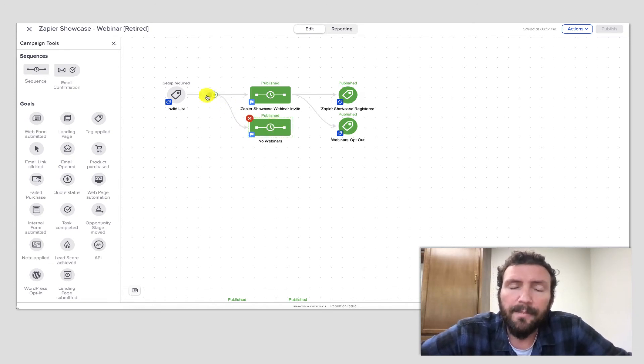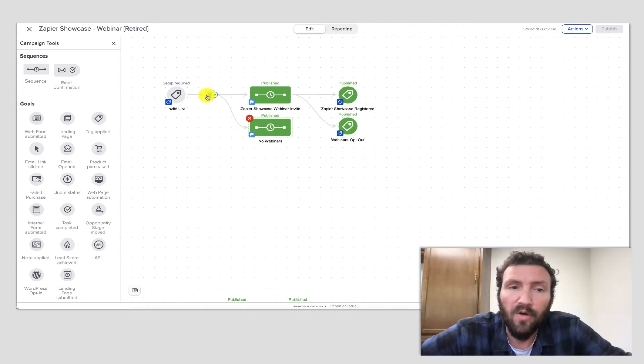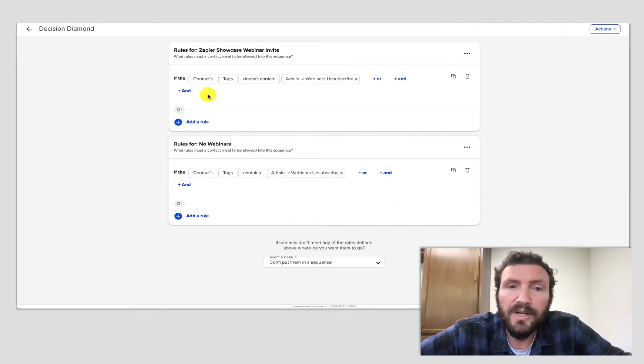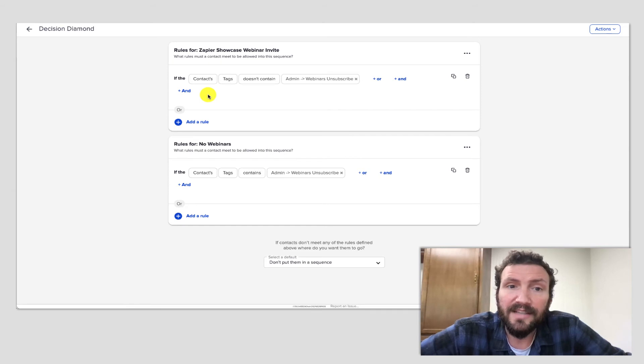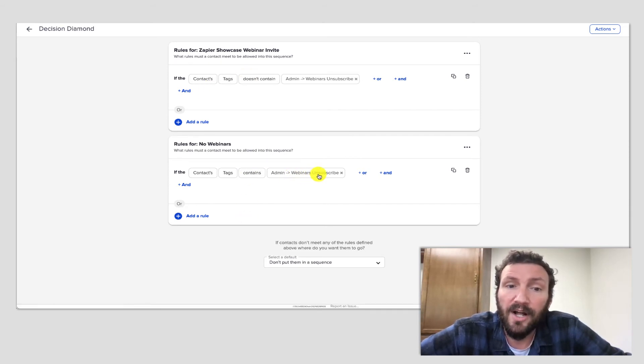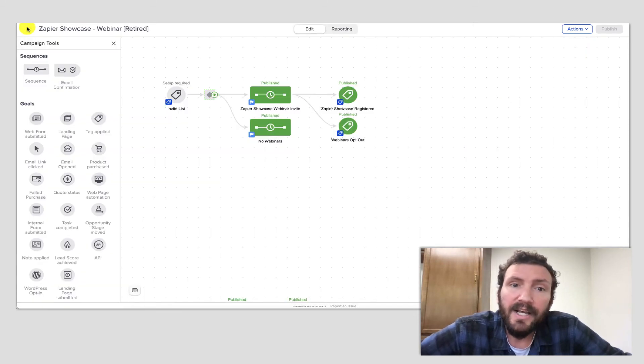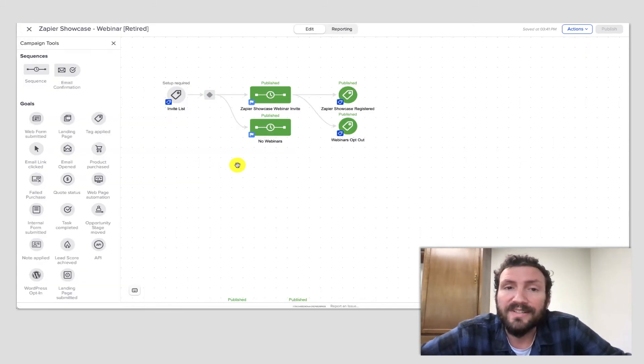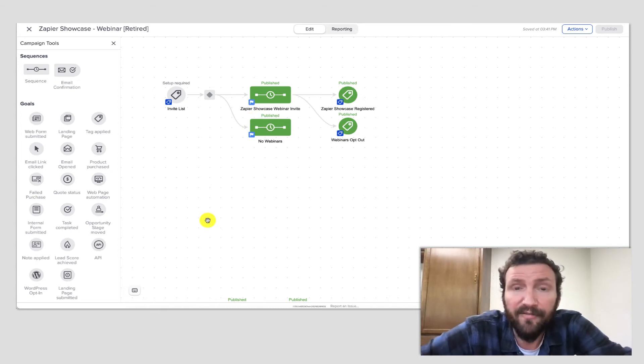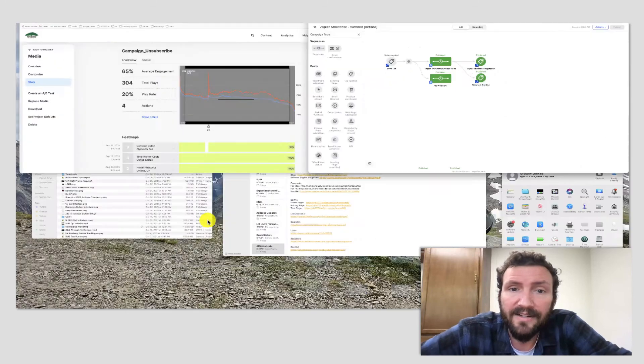So if you use this type of behavior, this tactic over time, you can build in filters at the start of any campaign about that topic to make sure people who have previously unsubscribed are not accidentally added and therefore aren't receiving information that they have said, you know what, that's not for me.